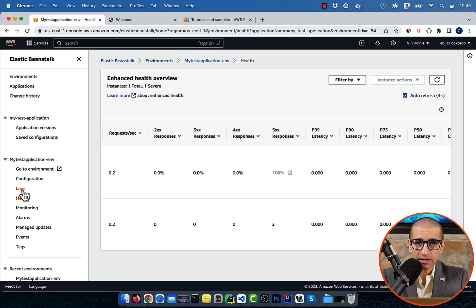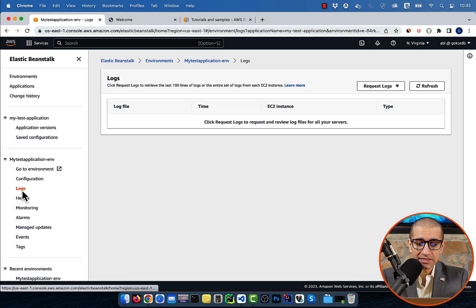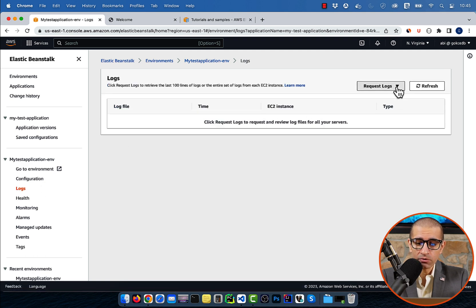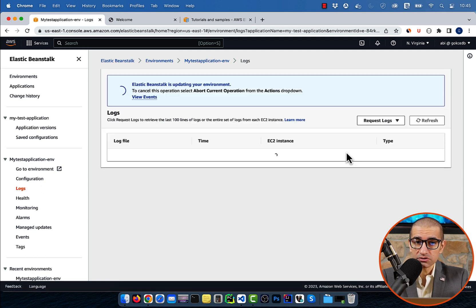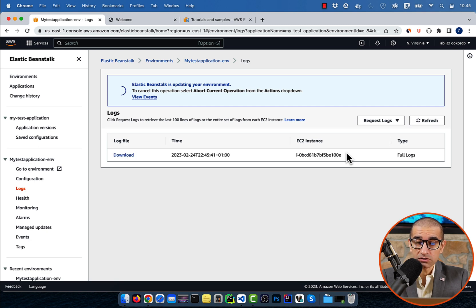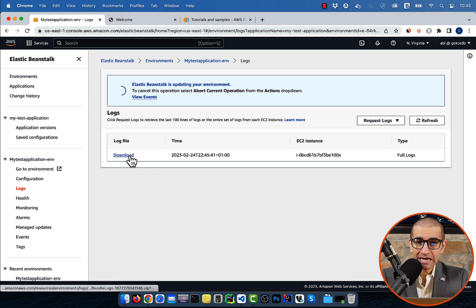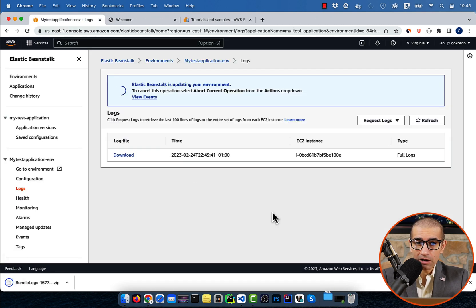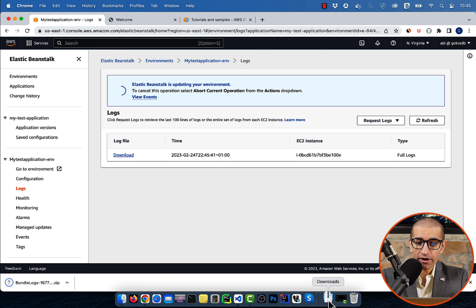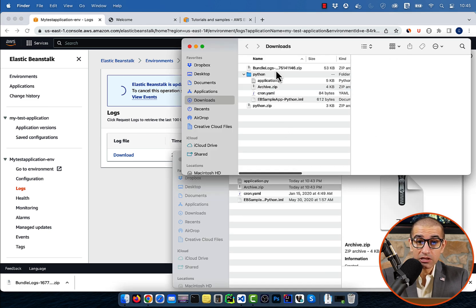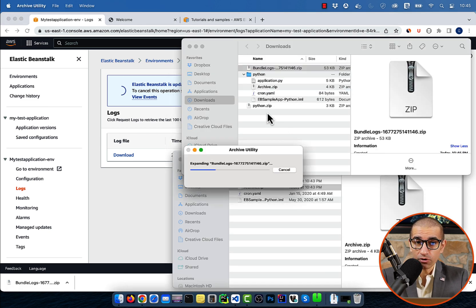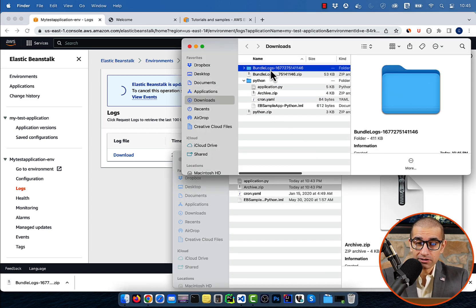Next, click on Logs in the left menu, then choose Full Logs from the Request Logs dropdown. Click Download to download the log file, then navigate to the log subfolder under the var directory.